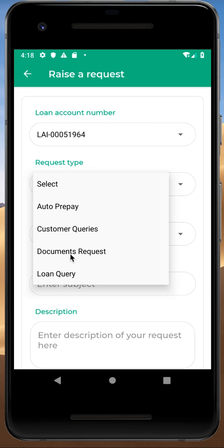That's about the application. If you have any queries that we have not addressed in this video, feel free to post your comments below. And don't forget to download and register on the HFFC application. Thank you so much.